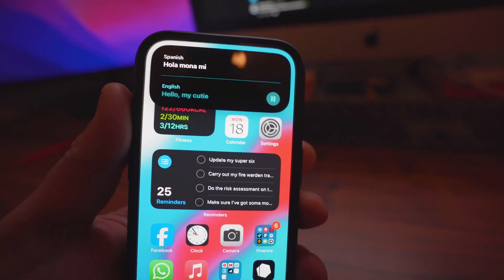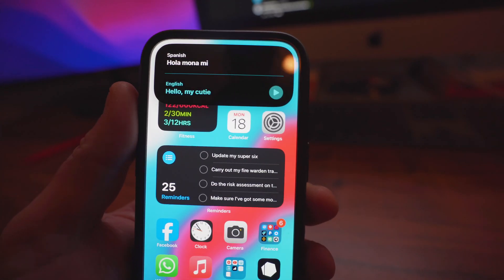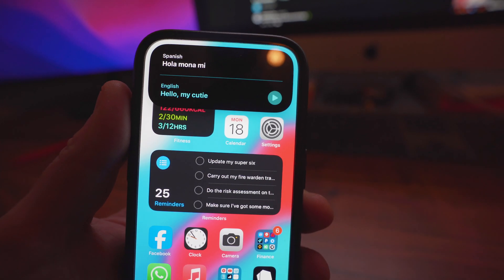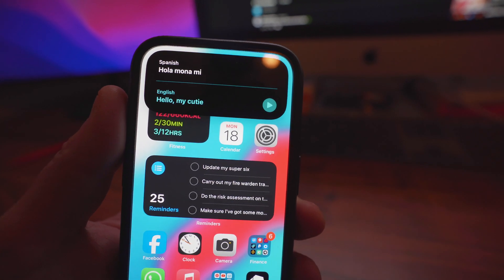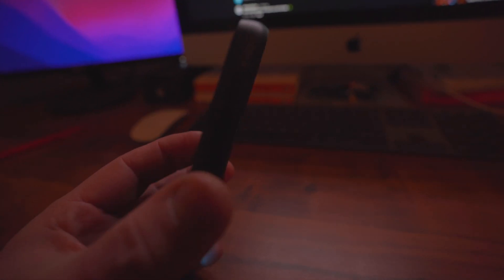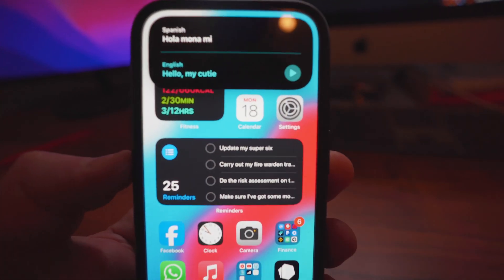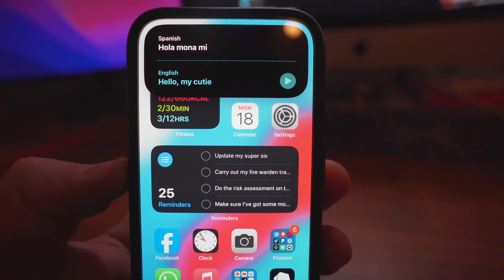Hello, my cutie. And obviously you can set it up for whatever language you want. But the action button finally comes into use.